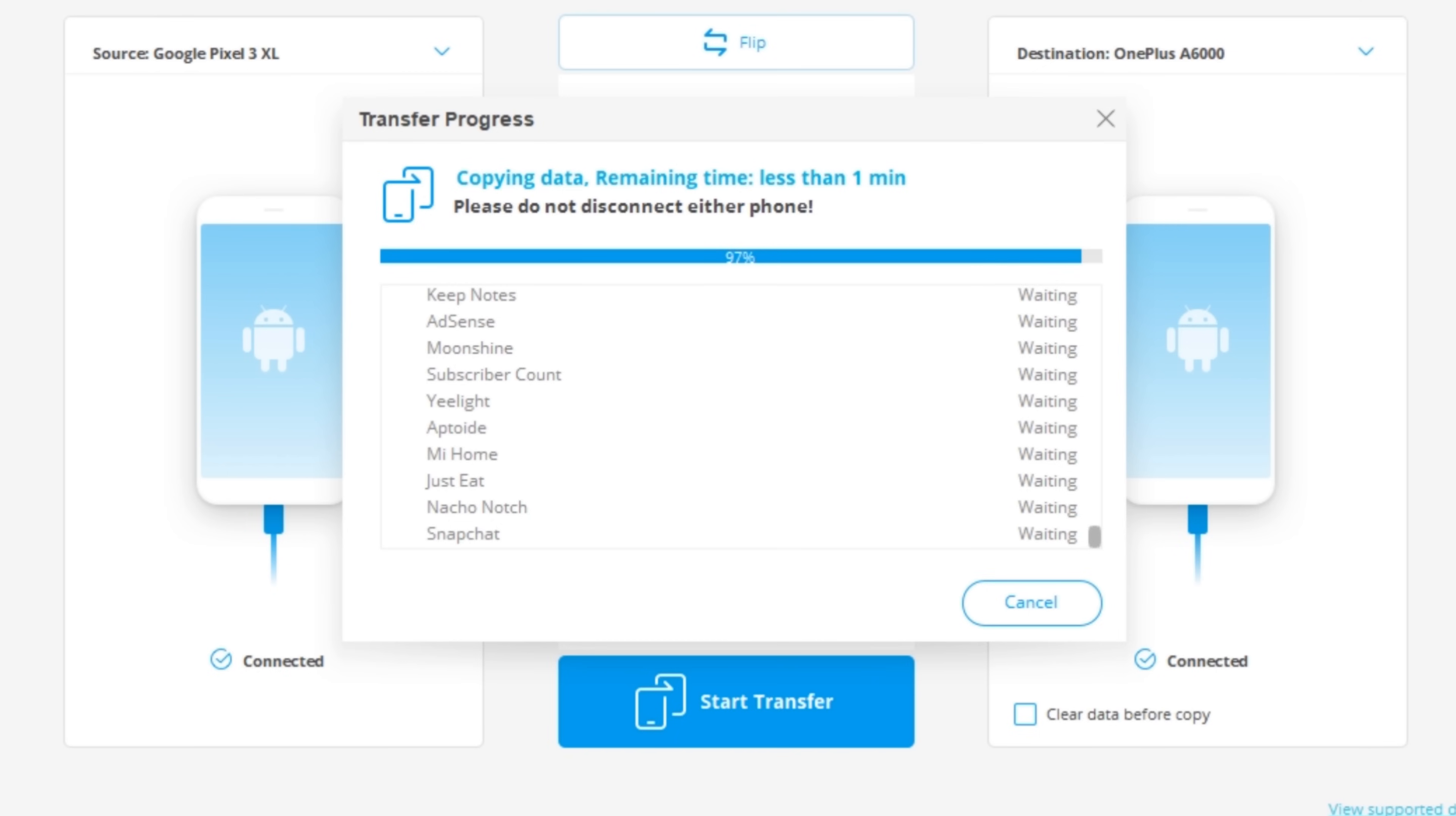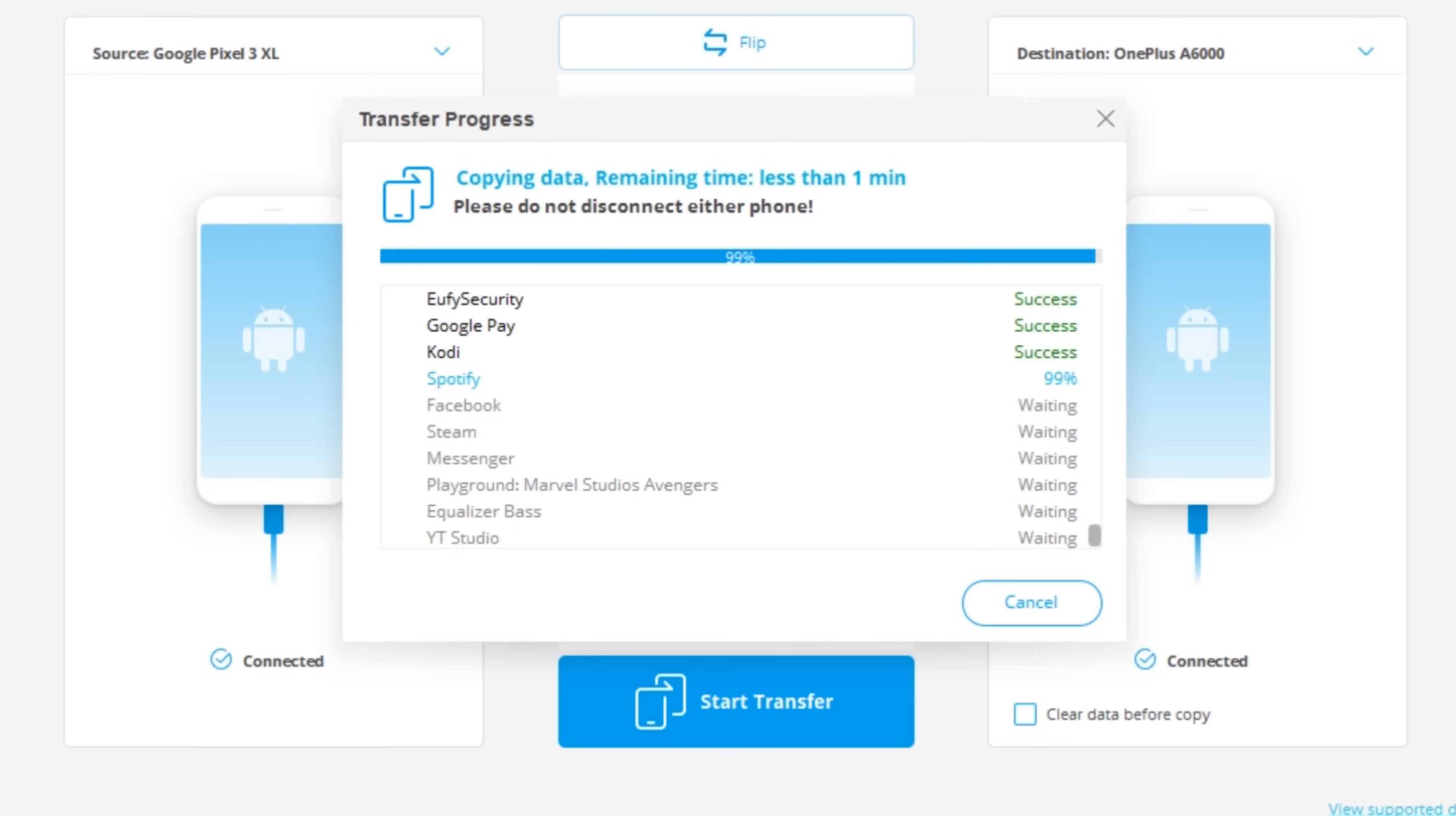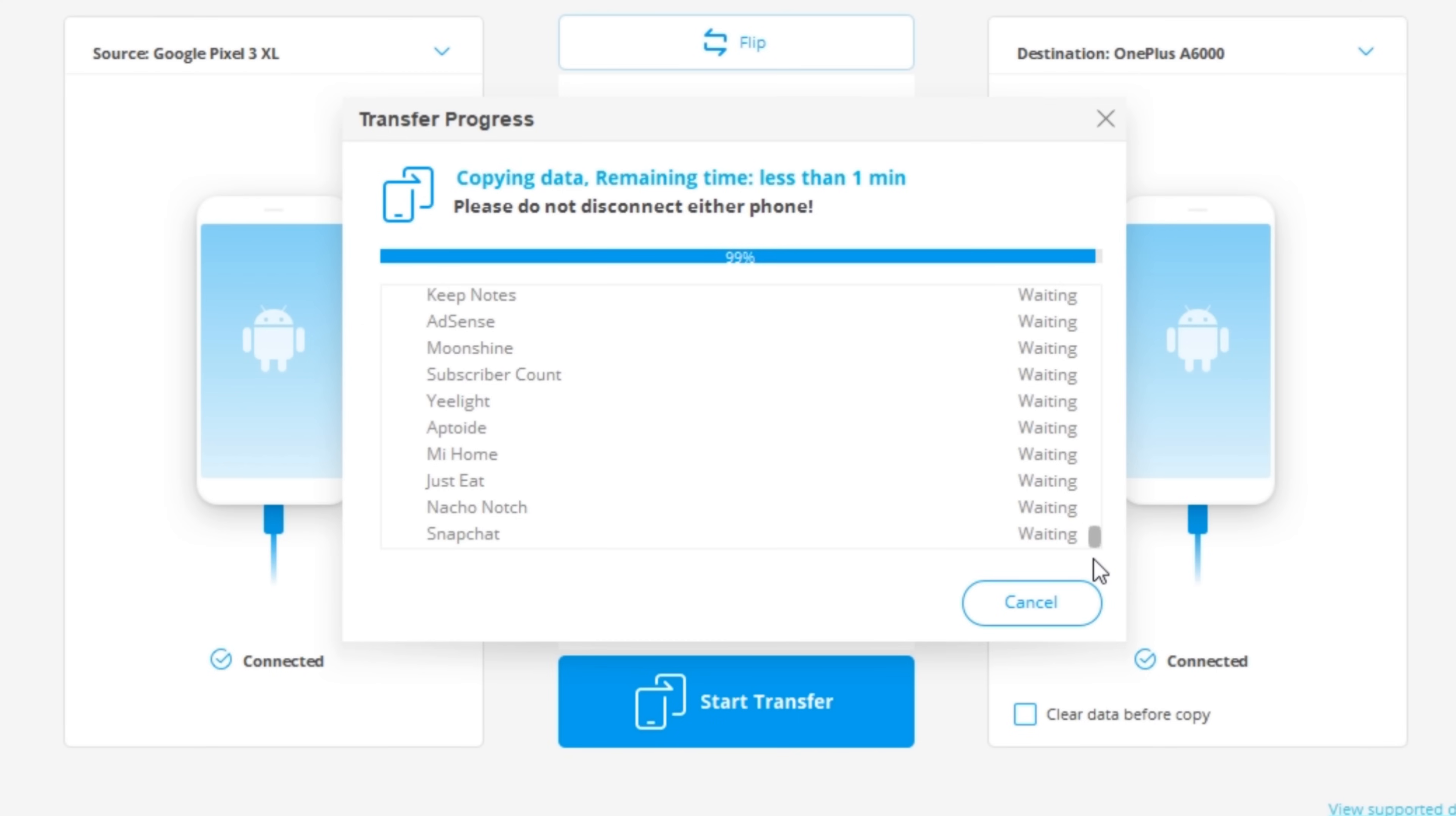You can see here we're now on 99% and it's just going through and installing all of the applications to my new device. This is probably the slowest bit of the process as it does take Android a little while just to install these applications. But if I scroll down, we're near the bottom of the list. So I'm just going to skip this to where it's finished.